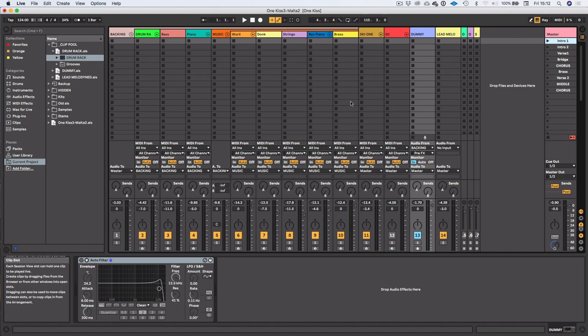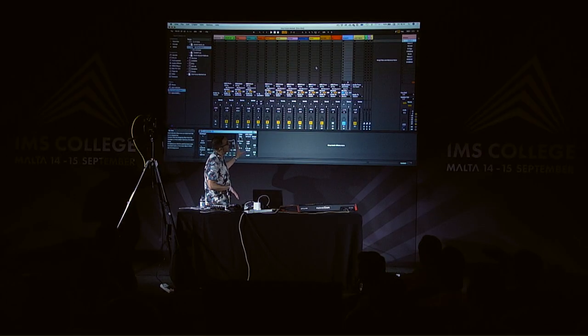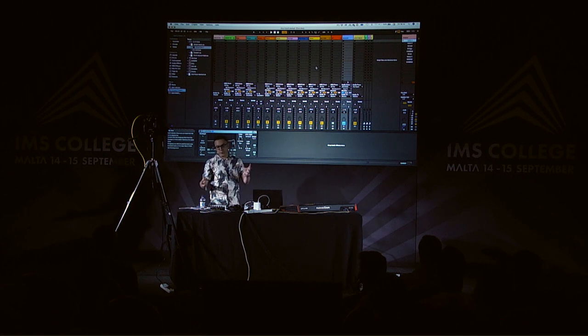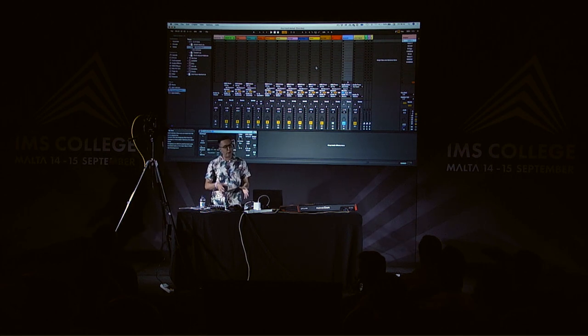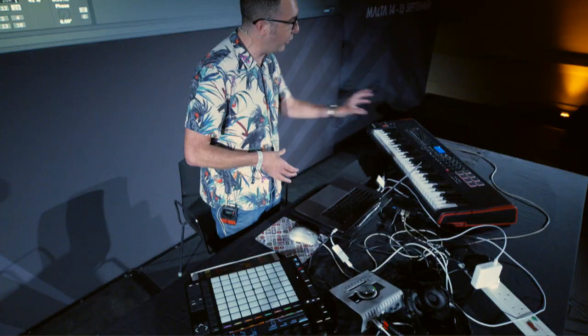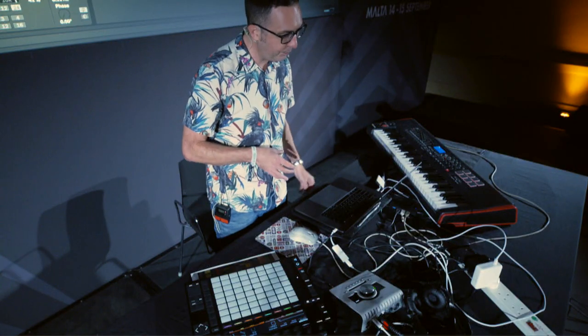So for this, I'm going to use Ableton Live 10 Suite. Not sure if you're familiar with that. It's a DAW, one of the DAWs that we teach at Point Blank. And I'm also using Push 2 here, which is the hardware controller. And I've got a keyboard as well.